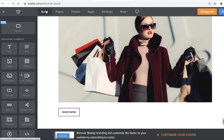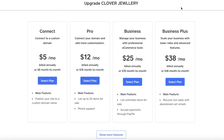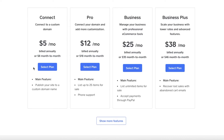Weebly is probably one of the greatest and simplest website editors — beginner friendly and good for professionals. It's available for free, though the free version requires you to use their own domain name. The Connect plan starts at $5/month for a custom domain. The Pro version is $12/month (up to 25 items for sale, phone support). Business is $25/month (unlimited items, PayPal payments). Business Plus is $38/month and includes abandoned cart emails and integrated email marketing.